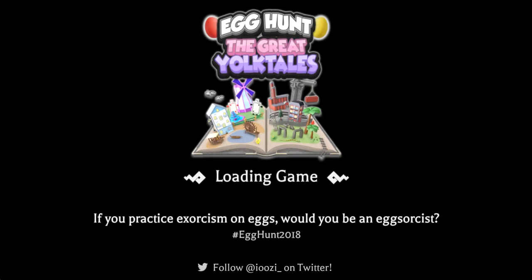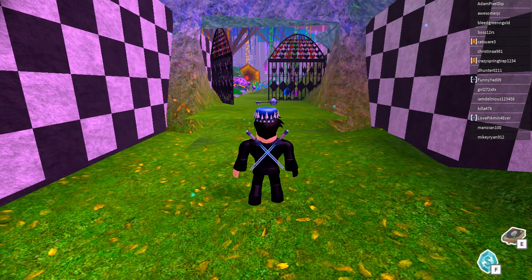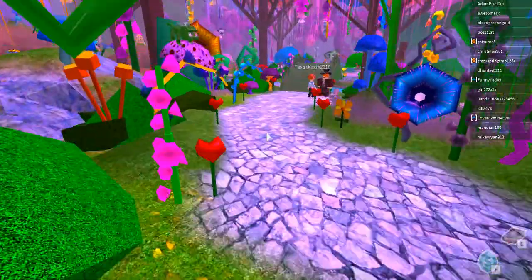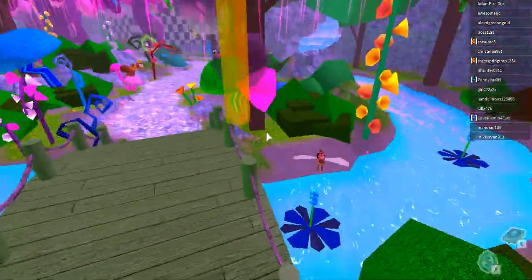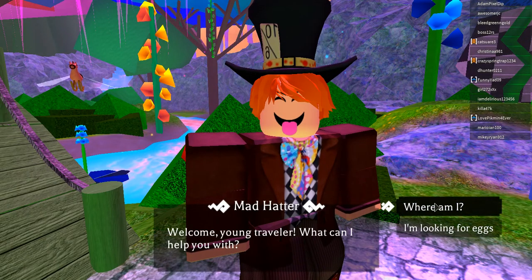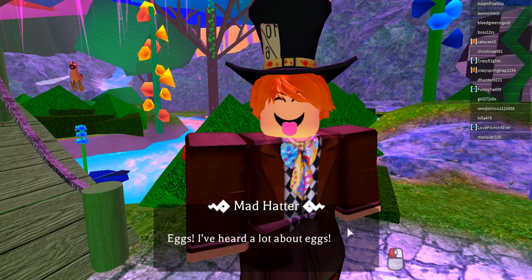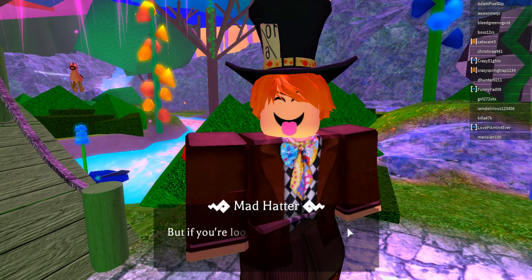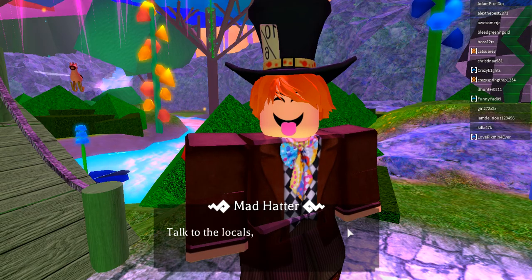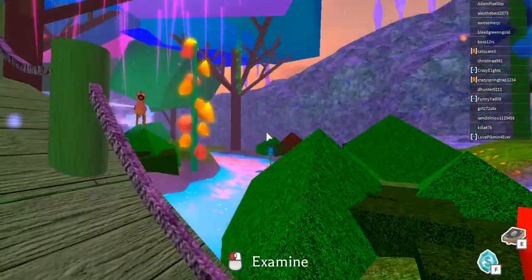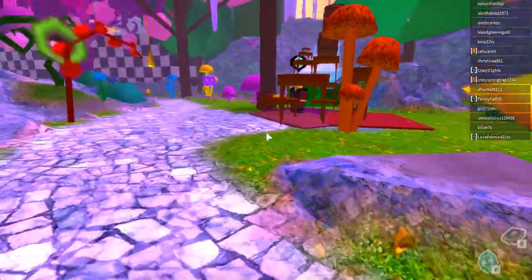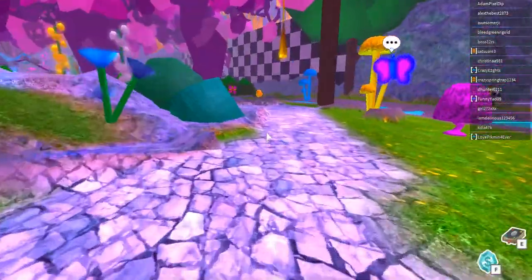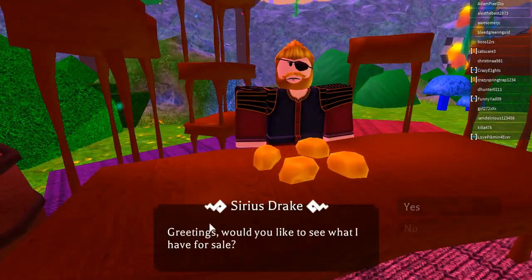We can test it and try getting some eggs, because you're gonna collect all those eggs. I'm gonna talk to this guy. He says he's heard about eggs scrambled, fried, poached, but if I'm looking to collect eggs, they've got plenty to go around. Talk to the locals. That's a shop, I think he sells stuff.